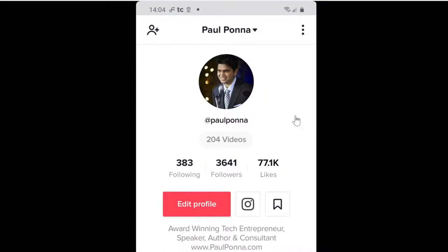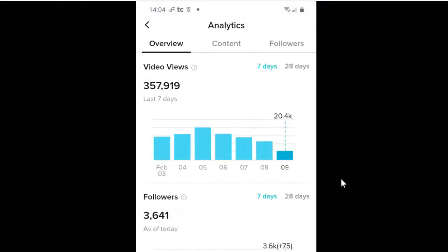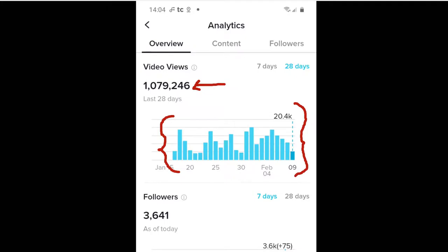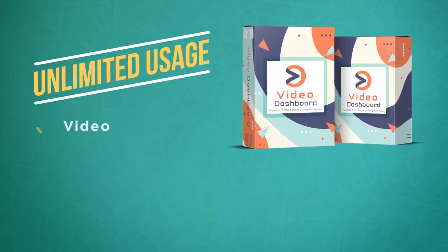I want to show you my own TikTok account that I created about a month ago. Going into Analytics — if you upgrade your TikTok account for free to a pro account, you'll see this Analytics section. In the last seven days it's gotten about 357,000 views, and over the last 28 days, over a million views. Before then it was all zeros — it's because of consistently publishing and scheduling your videos, which is what Video Dashboard allows. You can potentially multiply results across 10 other platforms with Video Dashboard.